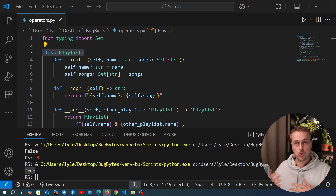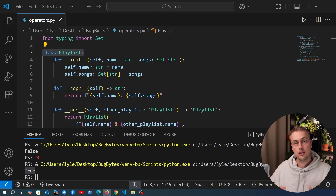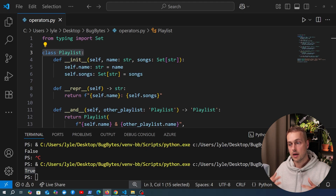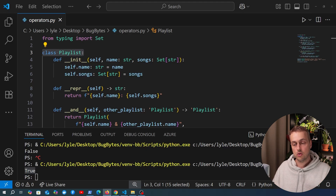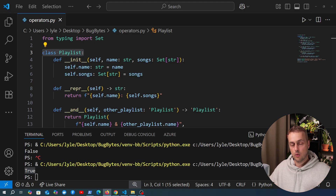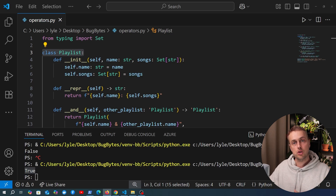This is super useful for constructing object-oriented operations in a Pythonic manner, and it's highly flexible. If you want to know more, check out the Python data model for more information on what's available.